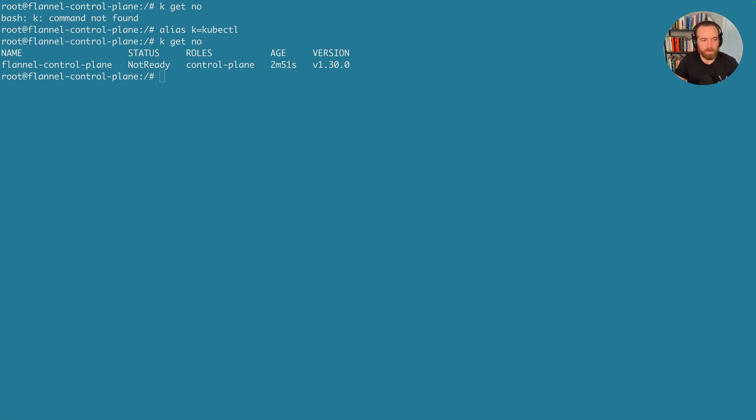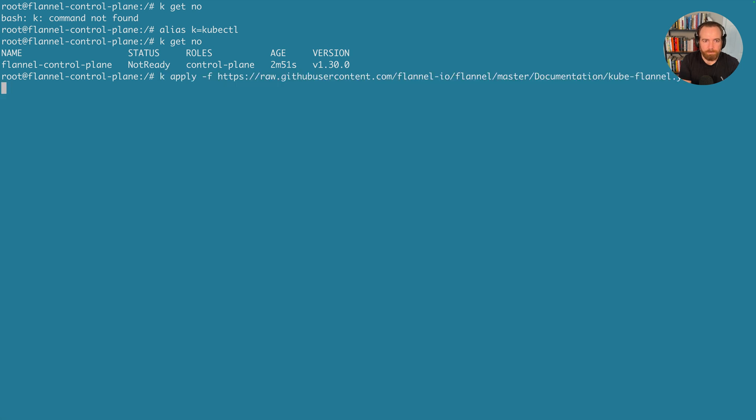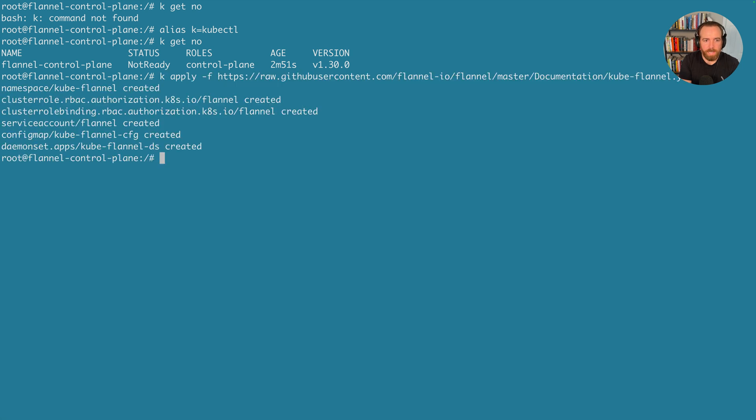And this we can do with the kubectl apply command. So k apply -f, and then I'm going to get the file name, which is located at this URL. And again, I'll include this in the description below.